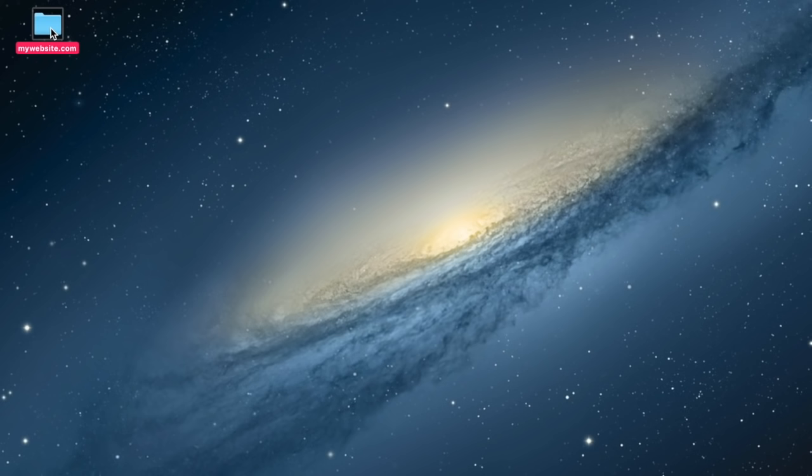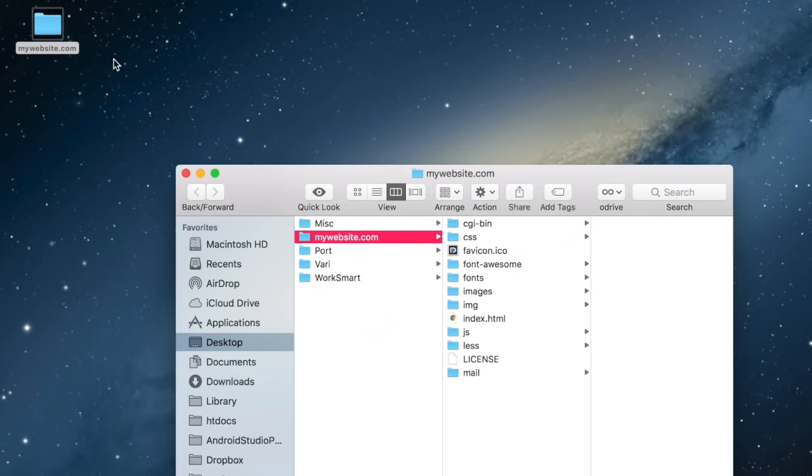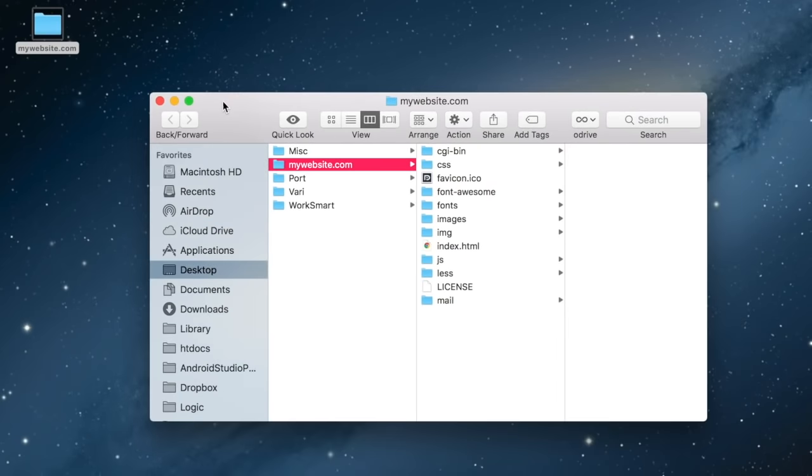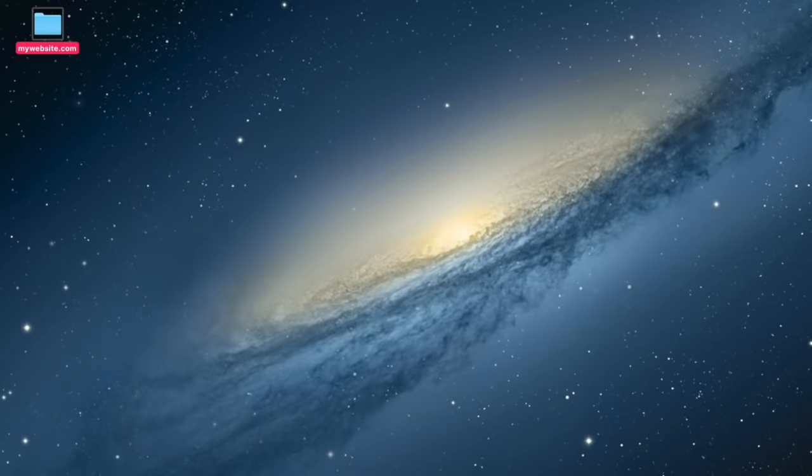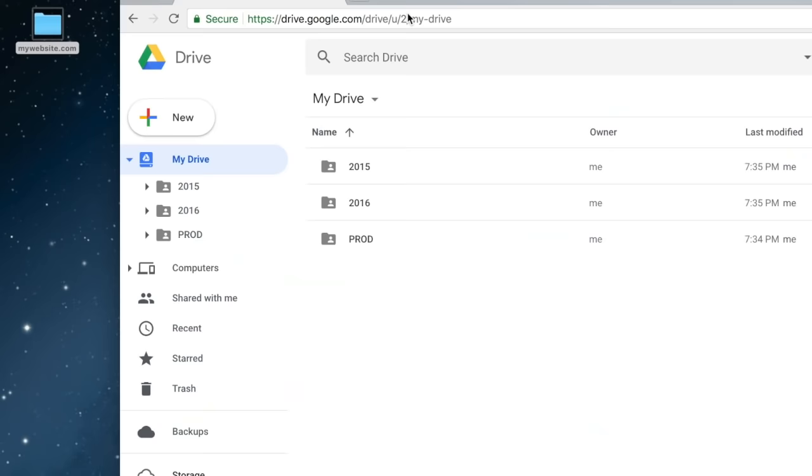First thing you need is an index.html file. This file will be served when someone tries to access your website. Next, we drop the website folder in the Google Drive, preferably in the root.